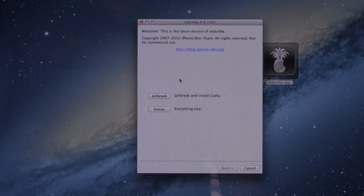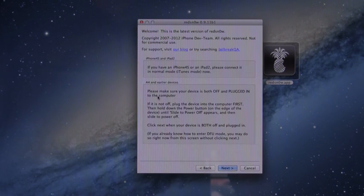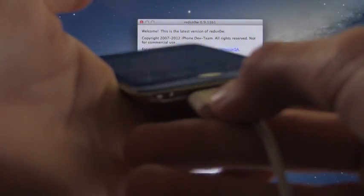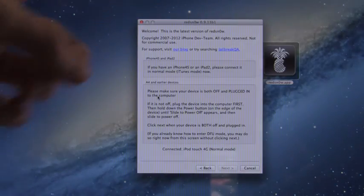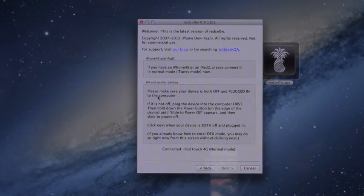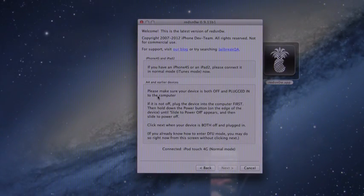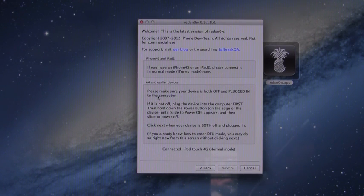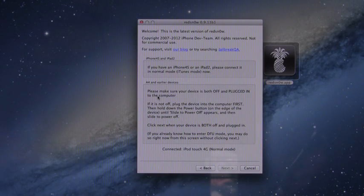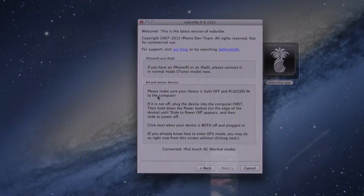And then select the first option jailbreak and now it's safe to plug in our iDevice via USB. And this screen just talks about DFU mode you can actually bypass this screen ahead of time by entering DFU mode right now and this way also gives you multiple opportunities to go ahead and try and enter DFU mode.